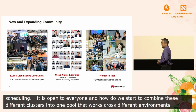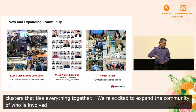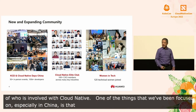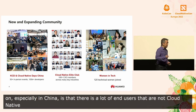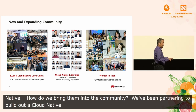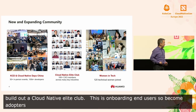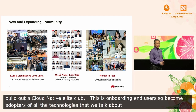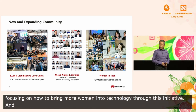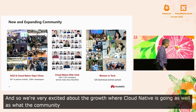Finally, just as I wrap up, we're very excited also to expand the community of who's involved with cloud native. One of the things we've been focused on, especially in China, is that there are a lot of end users who are still not cloud native, and how do we bring them into the community? So we've been partnering with the CNCF to build out what we call a Cloud Native Elite Club, onboarding a lot of new end users into the overall CNCF community to become adopters of all the technologies we're all talking about here. We're also really excited about how we've been focusing on bringing more women into technology through this initiative. We're very excited about the growth we're seeing in where cloud native is going, as well as what the community's been doing. Thank you very much.